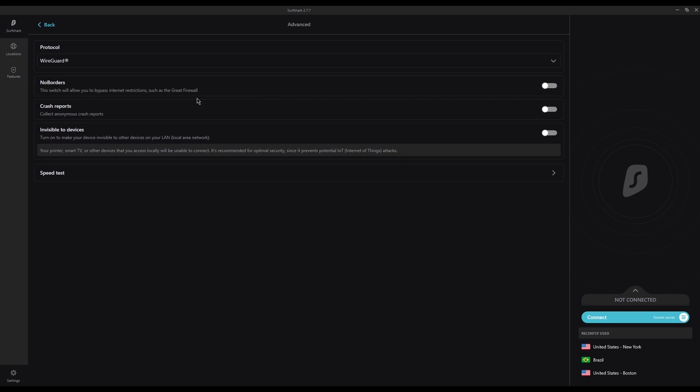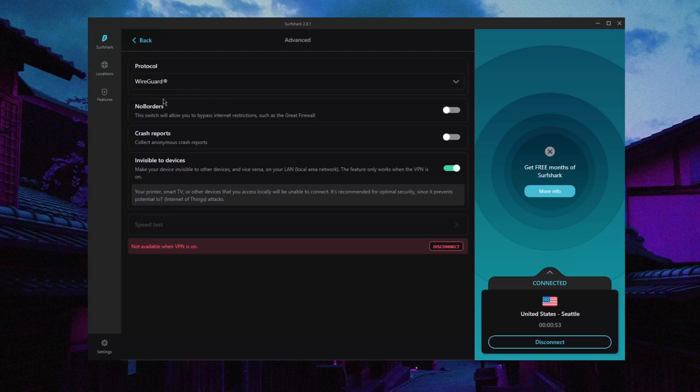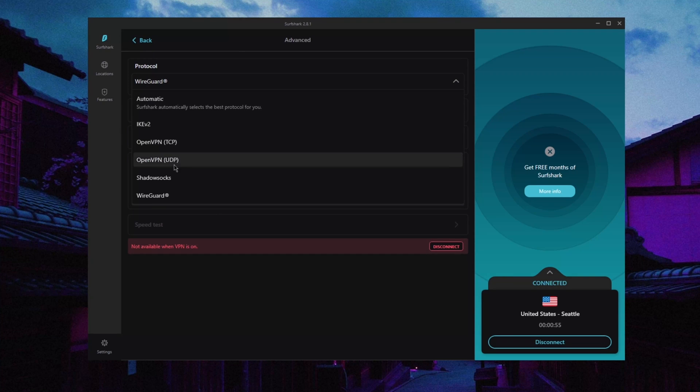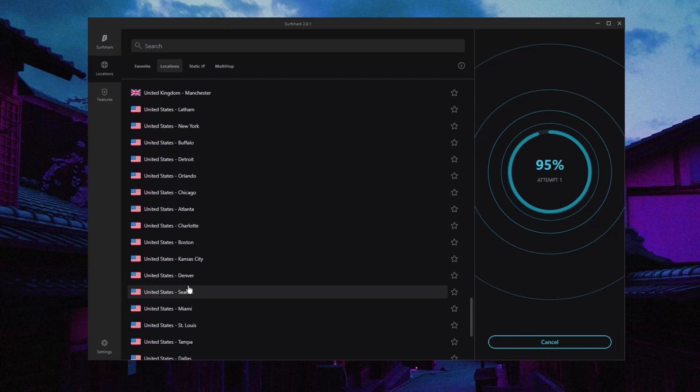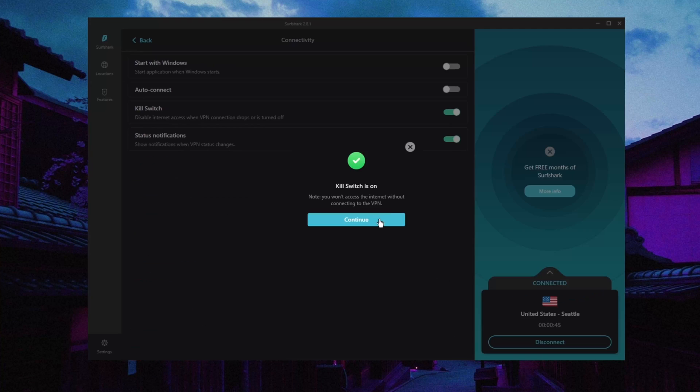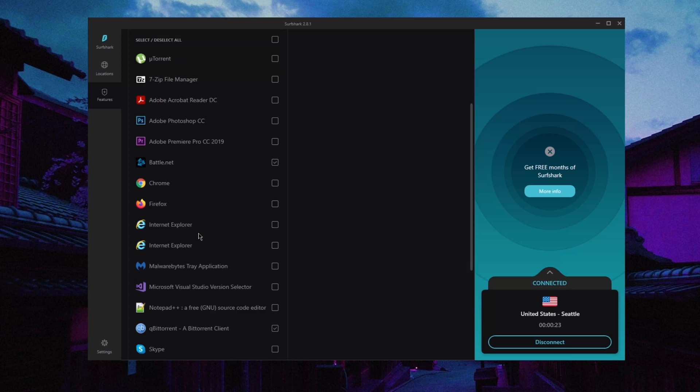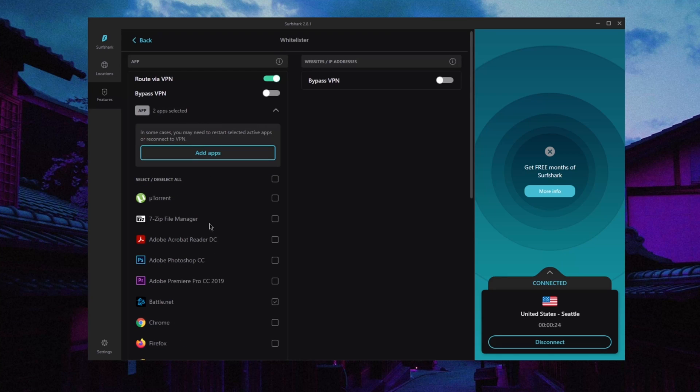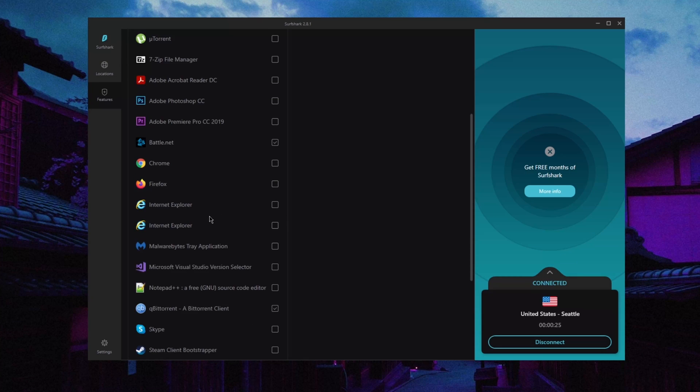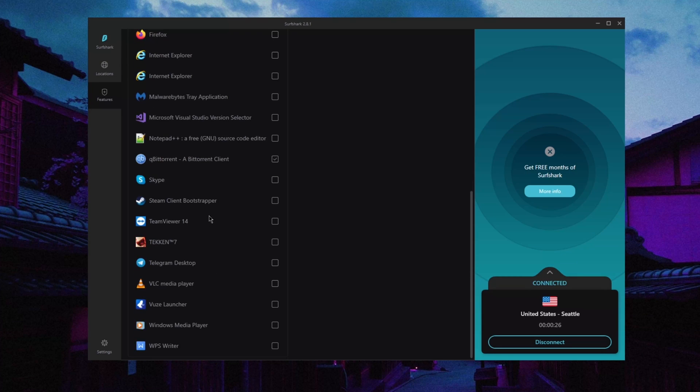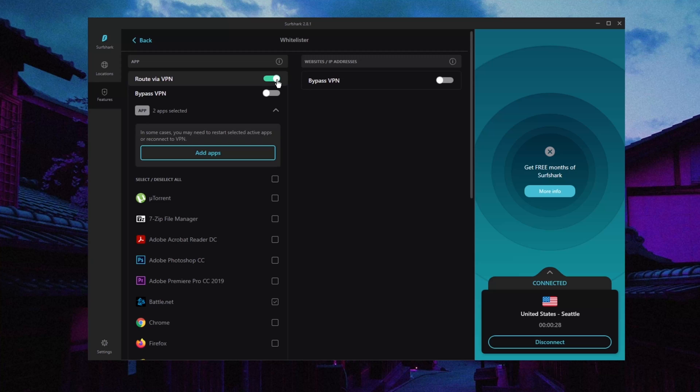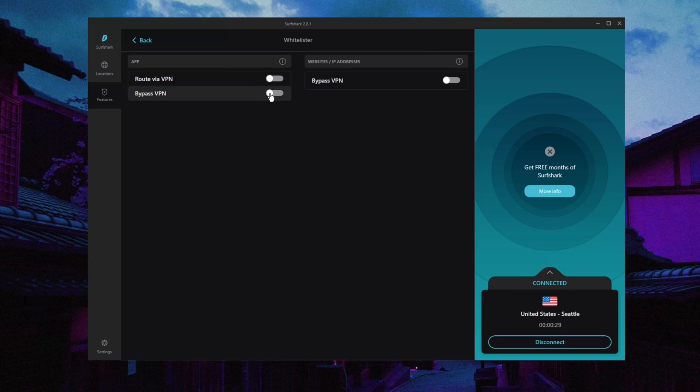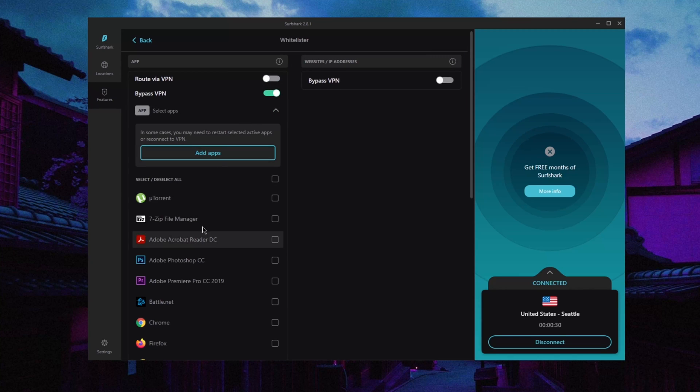You still get a handful of protocols including Shadowsocks and the speedy WireGuard protocol, multi-hop or double VPN servers, static IP servers, a kill switch, and split tunneling, which is called Whitelister in Surfshark. All that comes in a very well-designed UI that is easy to use without any complications.